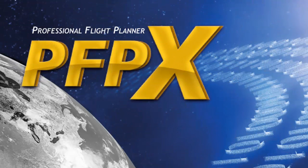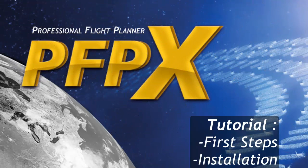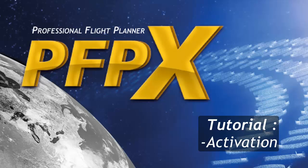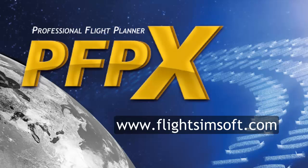Welcome to PFPx Tutorial First Steps. Today we would like to introduce you to PFPx for easy entry. We will go through the installation and activation process. Afterwards, we will make our first domestic flight planning.